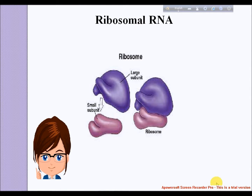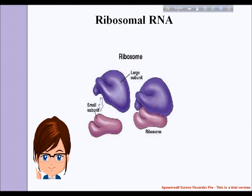Welcome to the Knowledge Club Online. Today I am going to discuss ribosomal RNA, or rRNA. In molecular biology, ribosomal ribonucleic acid (rRNA) is the RNA component of the ribosome and is essential for protein synthesis in all living organisms.